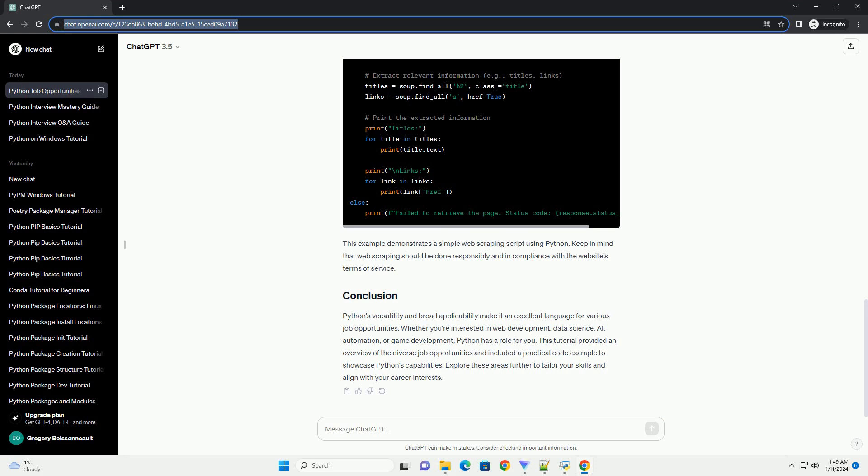Python's versatility and broad applicability make it an excellent language for various job opportunities. Whether you're interested in web development, data science, AI, automation, or game development, Python has a role for you. This tutorial provided an overview of the diverse job opportunities and included a practical code example to showcase Python's capabilities. Explore these areas further to tailor your skills and align with your career interests.